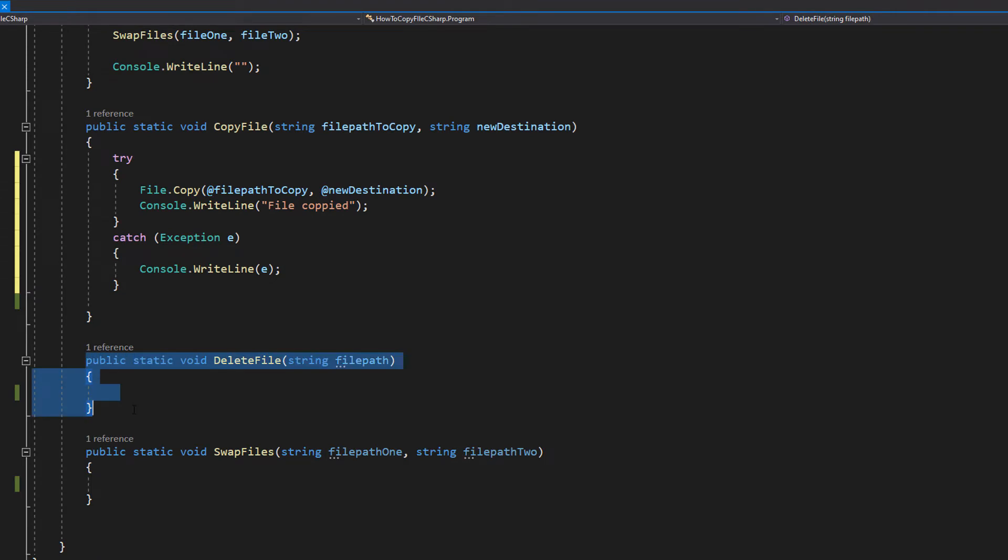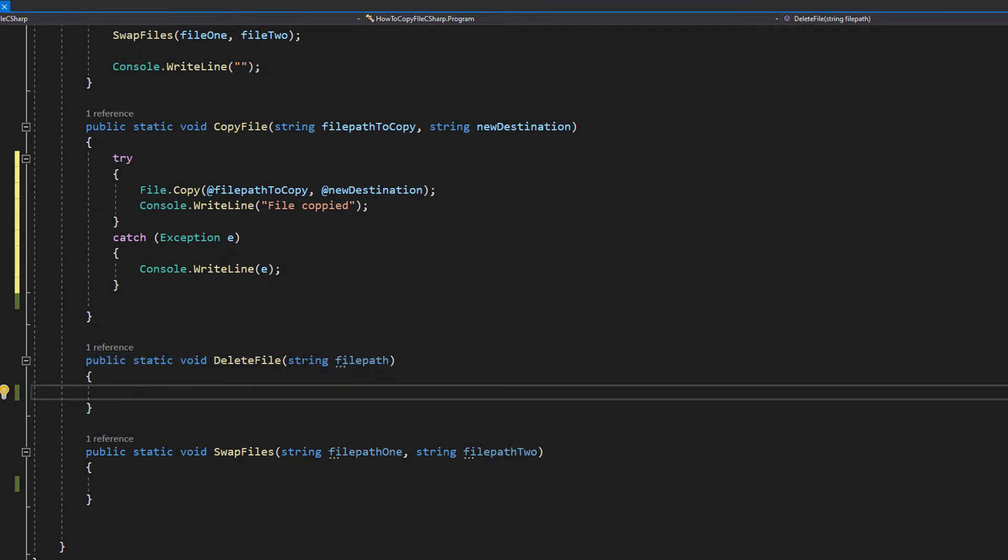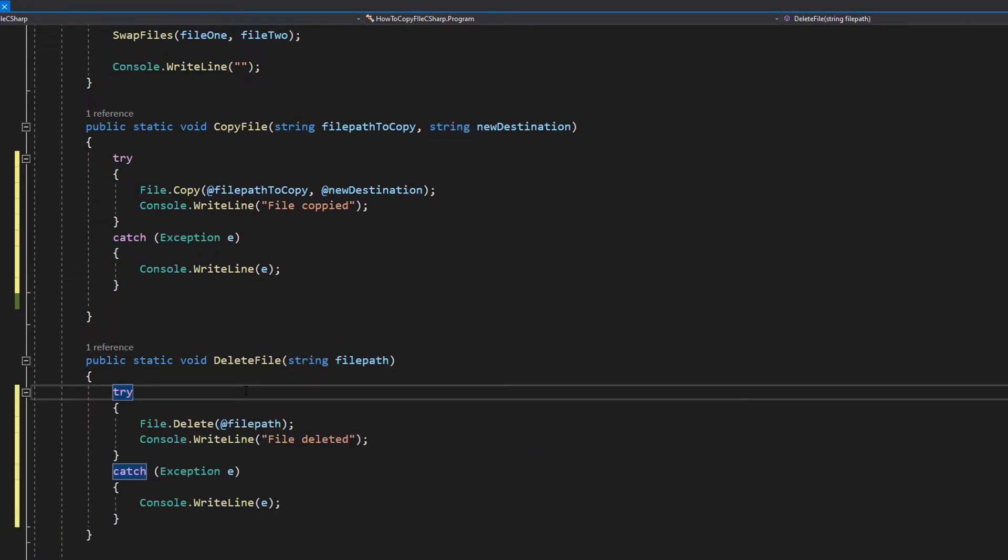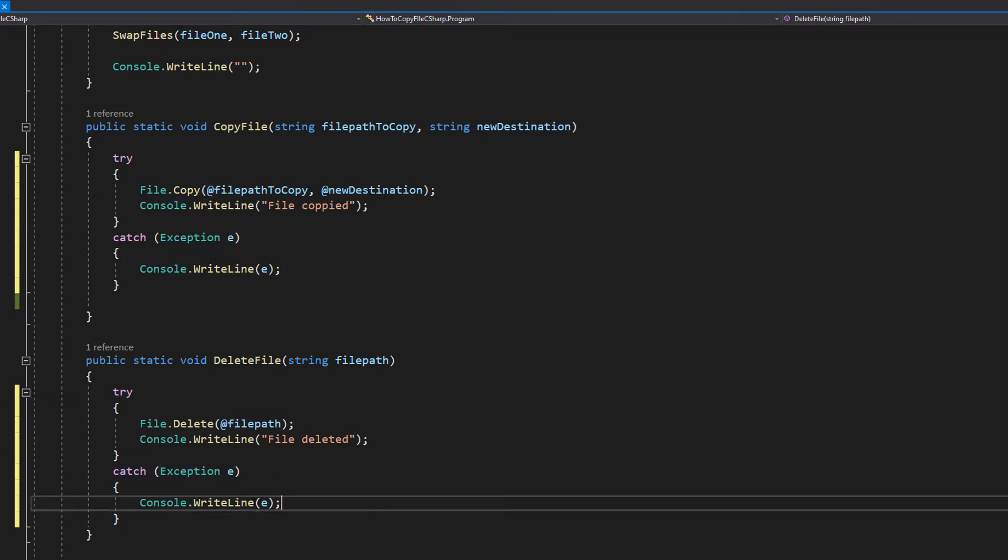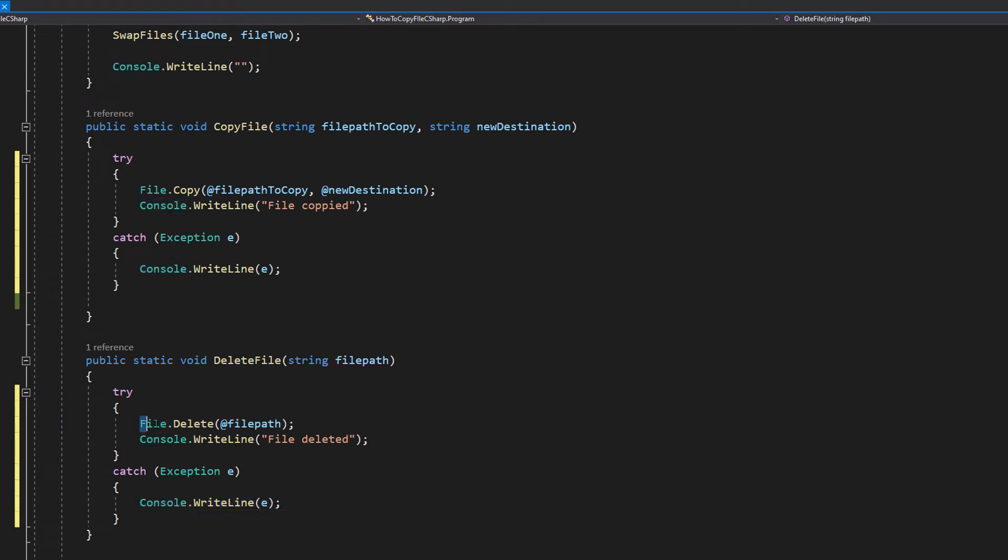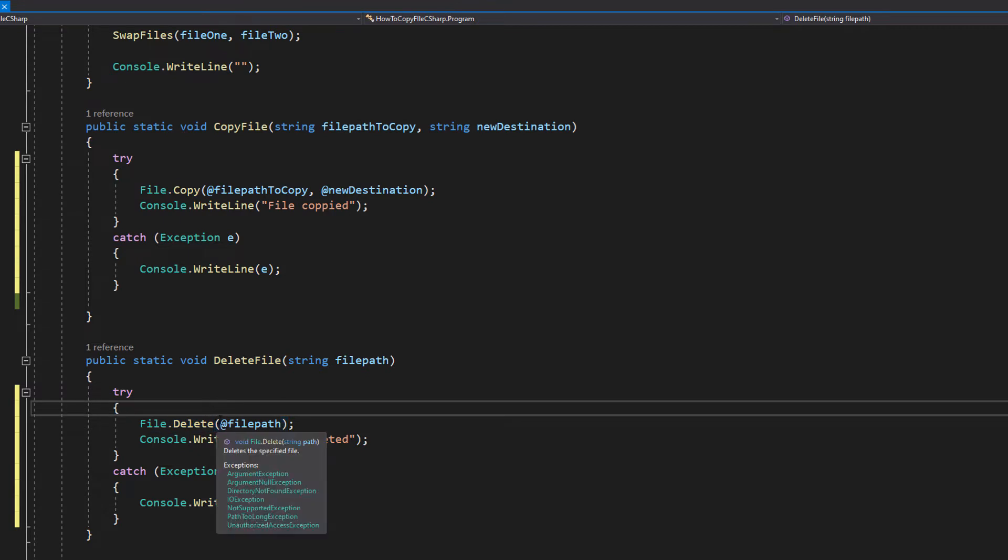Our next method is public static void delete file string file path. This is essentially a method we're going to be using to delete a file. This string is going to be the file path of the file we wish to delete. So inside we're going to do another try catch. We're going to do try and catch exception e, and in the catch we're going to do console.writeLine e. Then inside the try we're going to do file.delete at file path, and then after we're going to print file deleted.